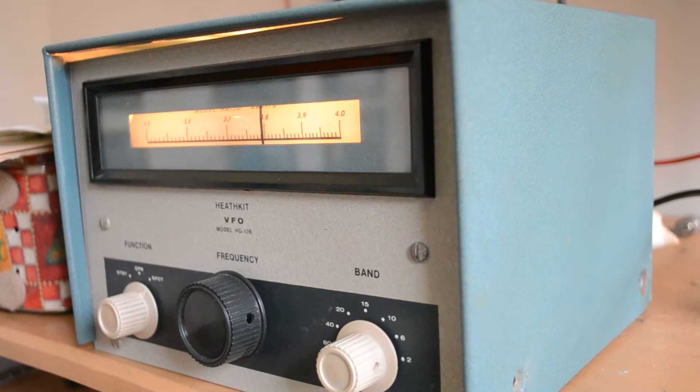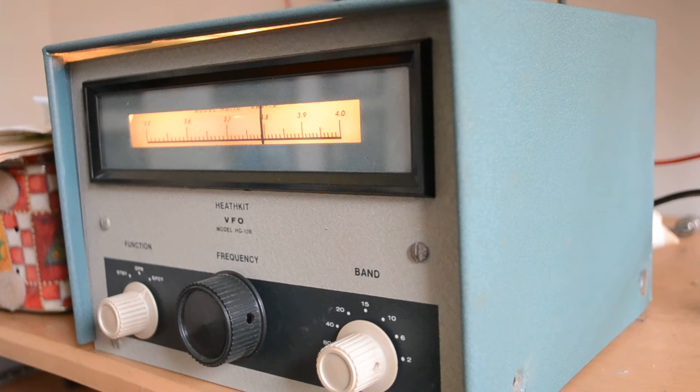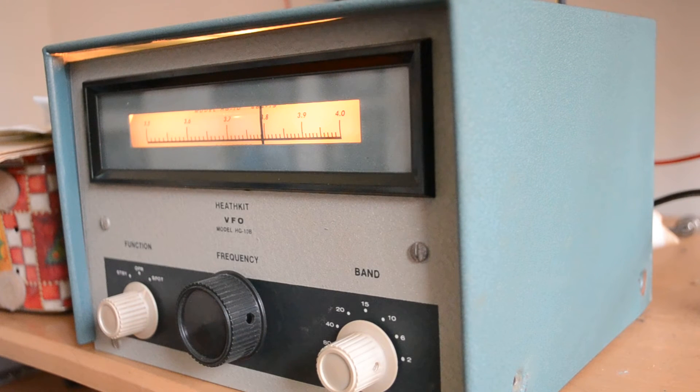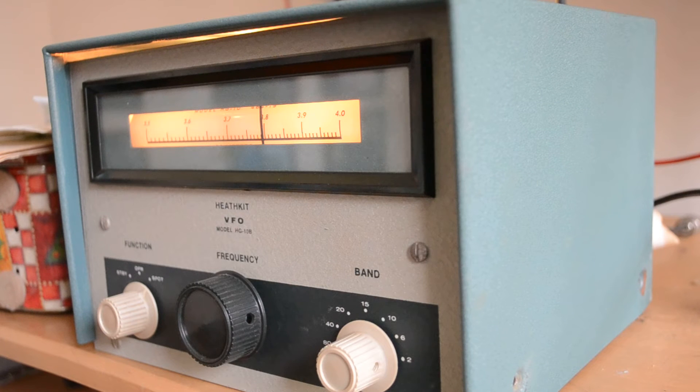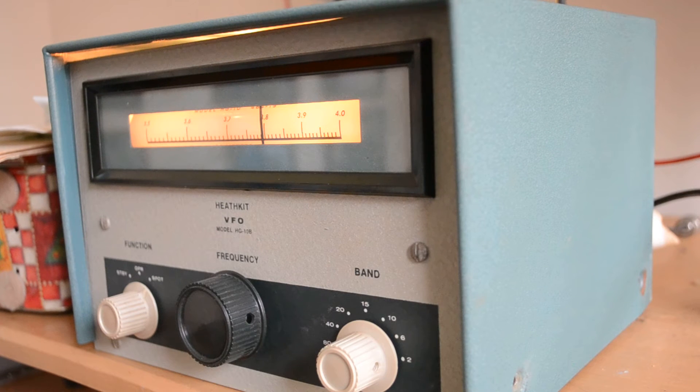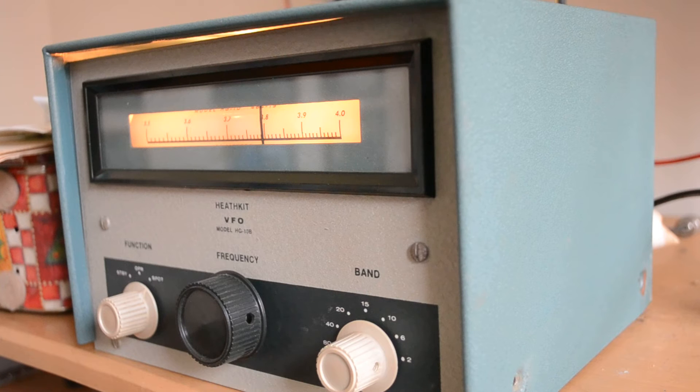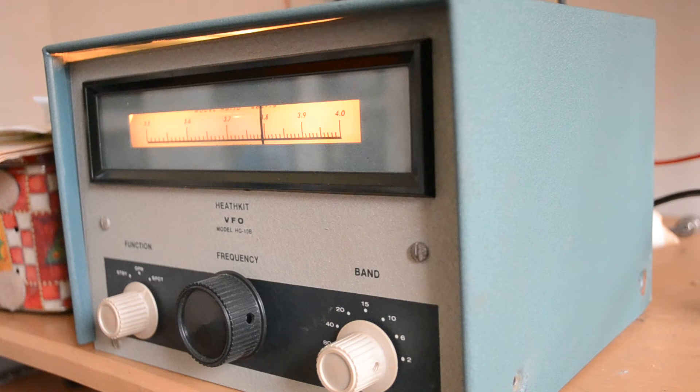This is an HG-10B VFO. The cabinet is in really good condition. It looks almost brand new, and certainly the underside looks pretty good as well.